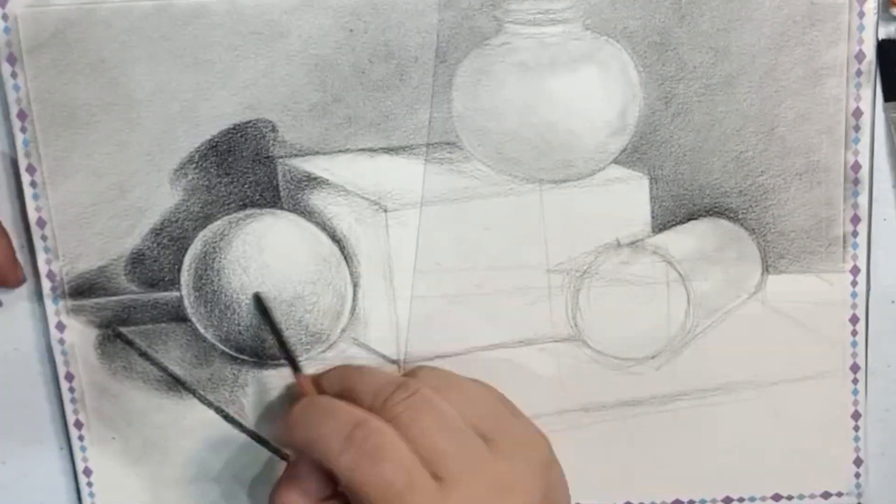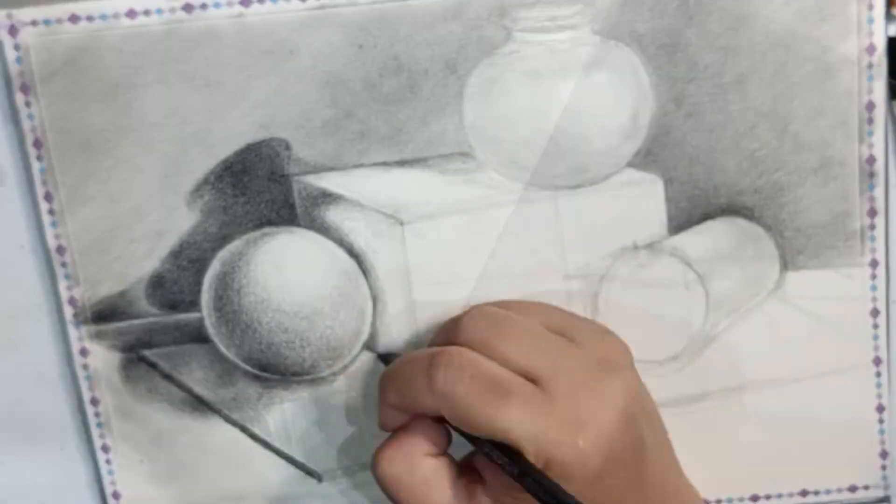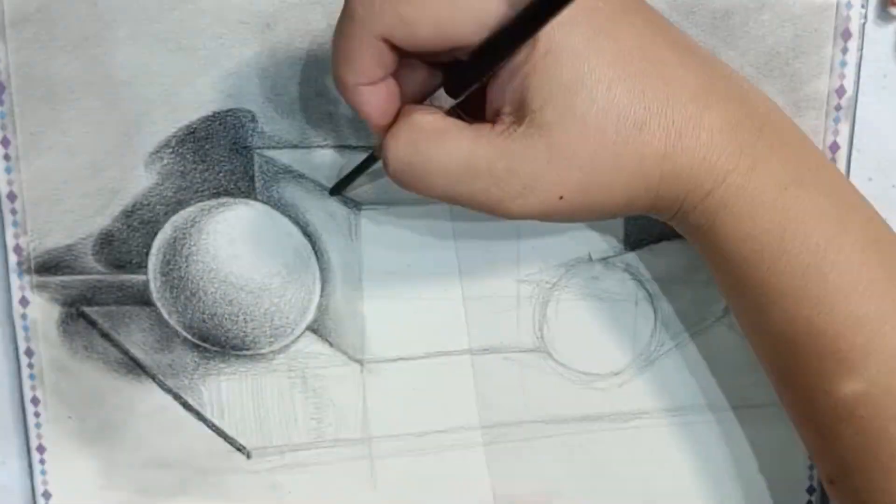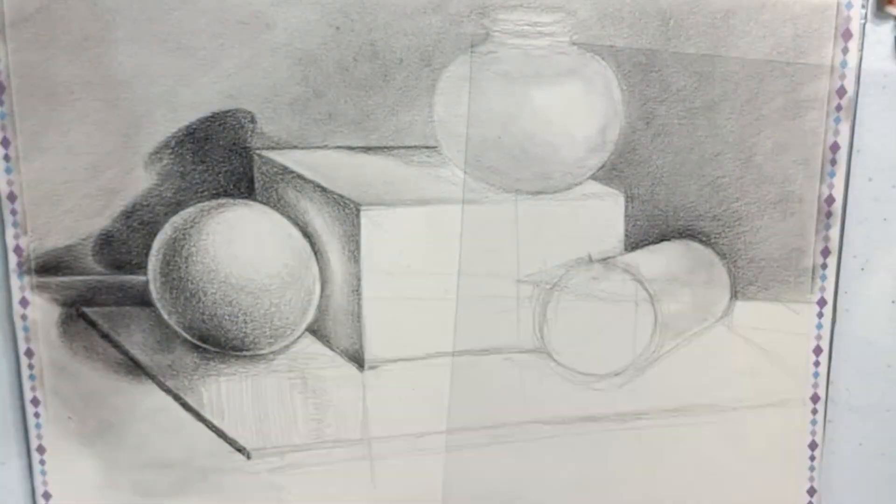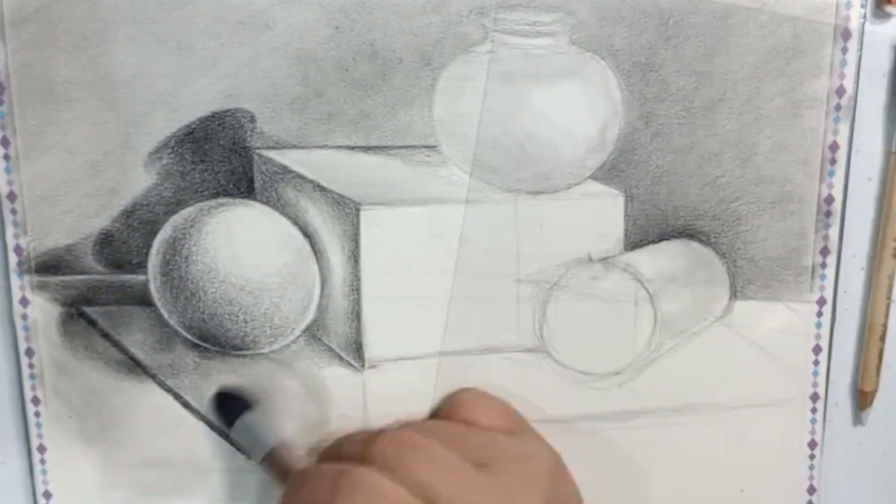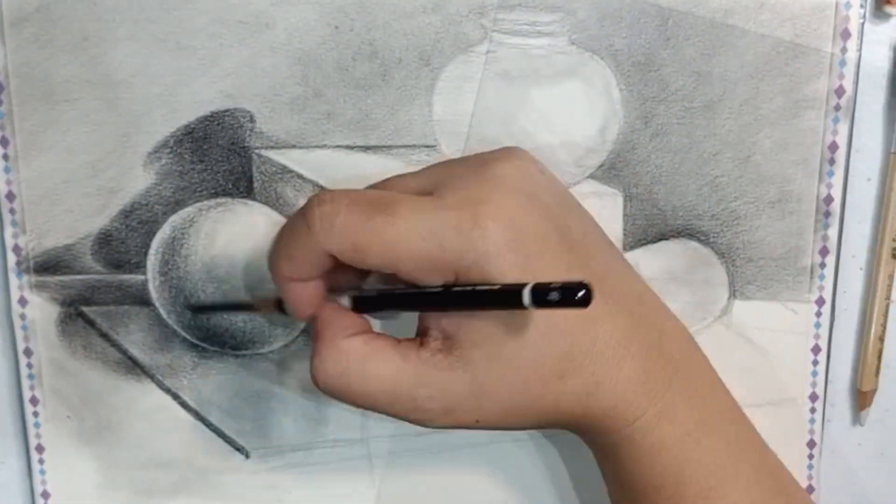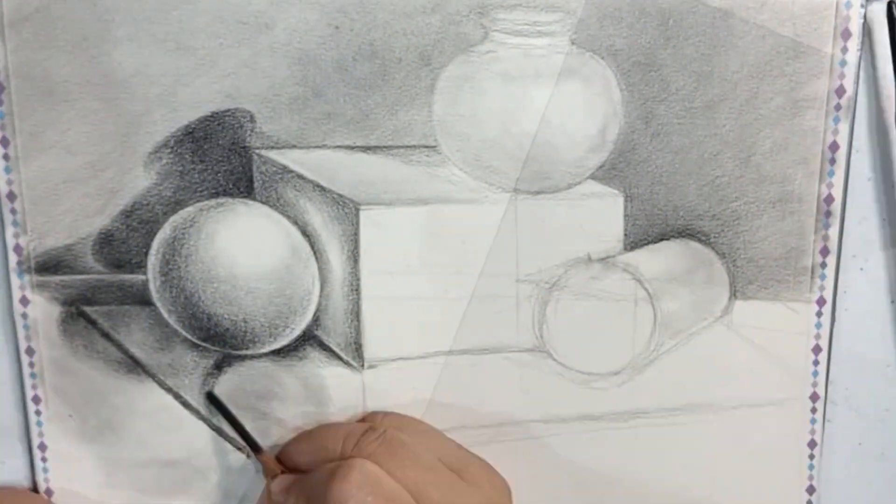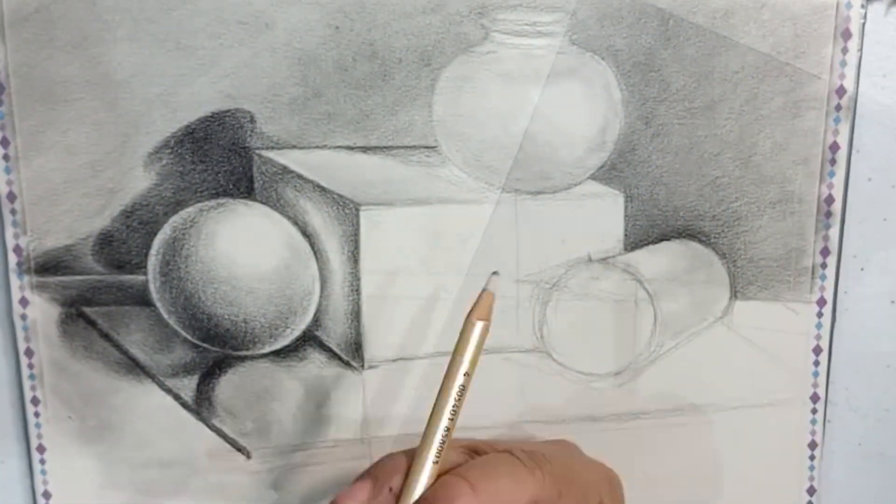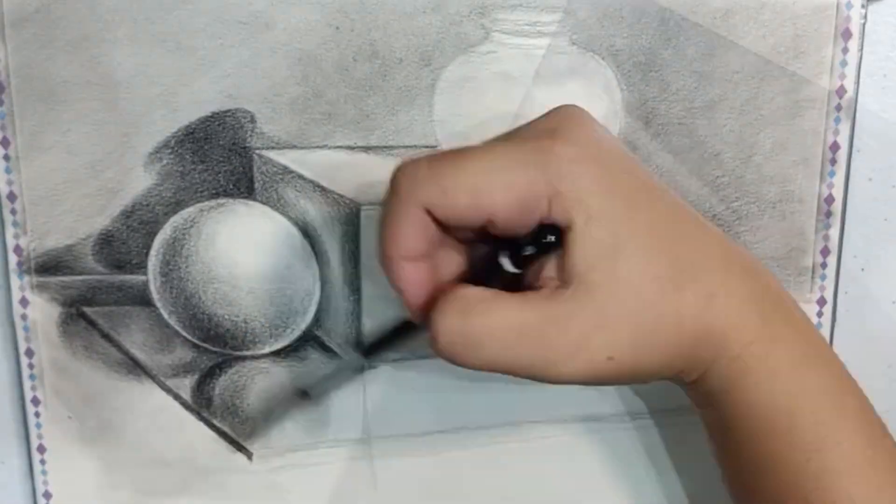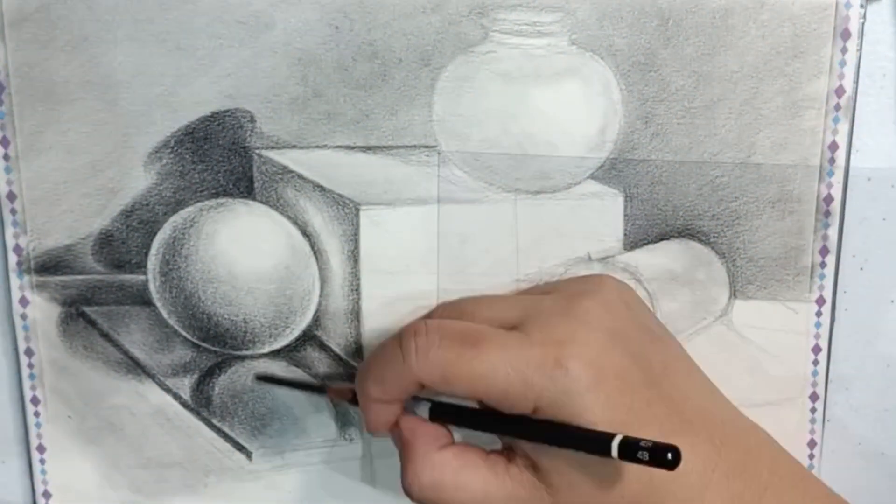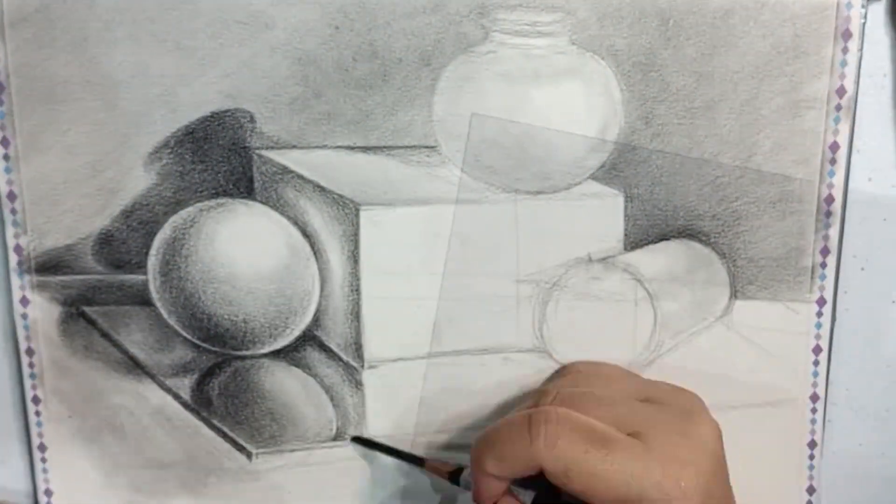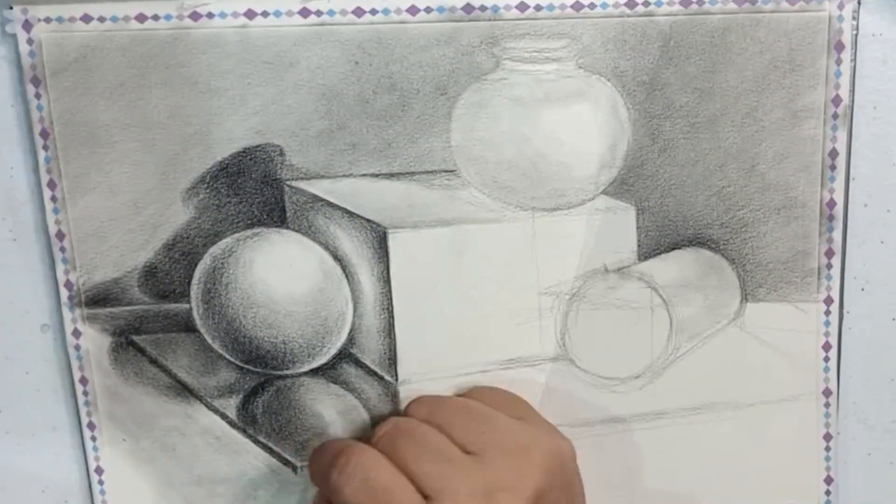I'm not a fan of a smudger or finger smudging, but using the tip of this 4B pencil which is not so sharp helps me smudge on the shadows, and it gives me a rather crisp shadow effect.